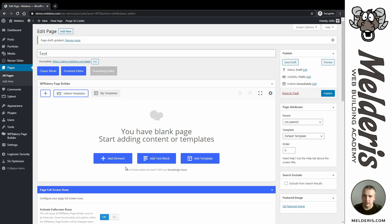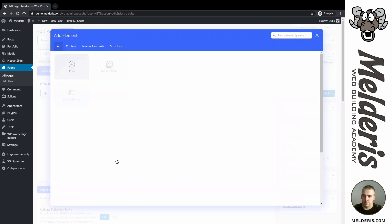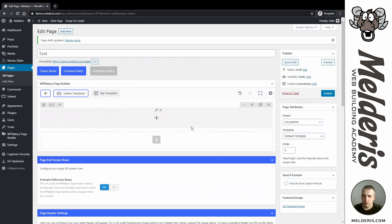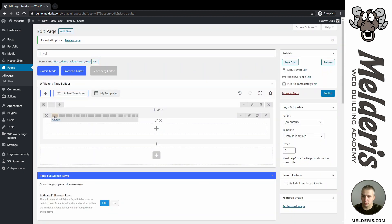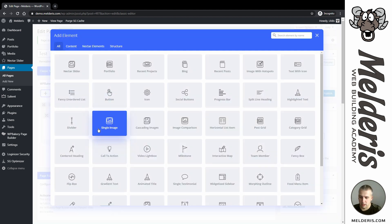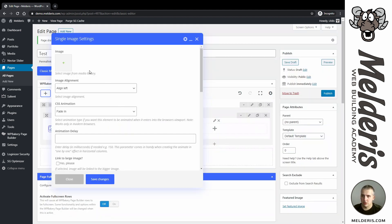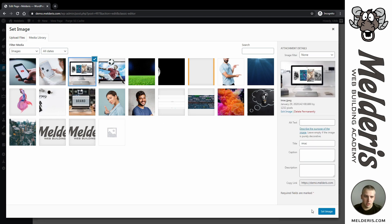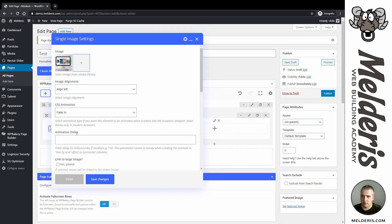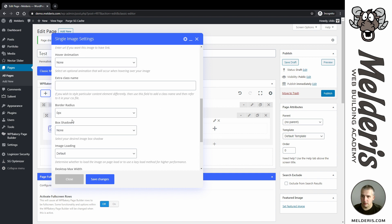Switch to our back-end editor, add an element — that's going to be a row — and I will add another row into the row and split it into two parts. On one side I will add a single image and choose this image. We can add some border around it and a small depth of shadow.